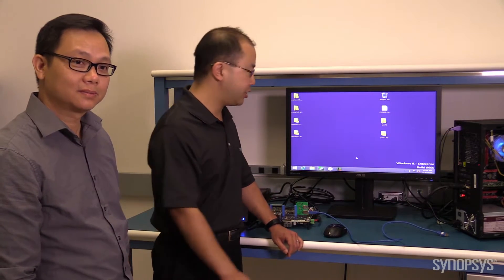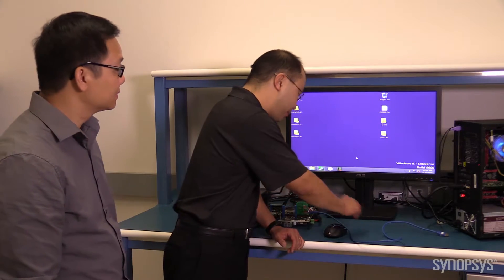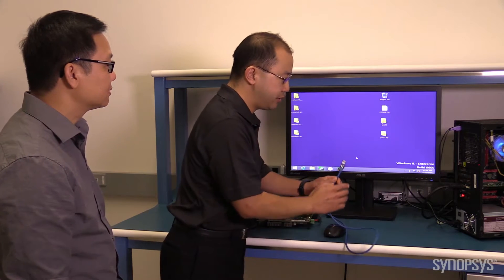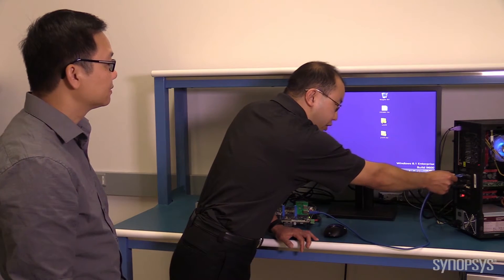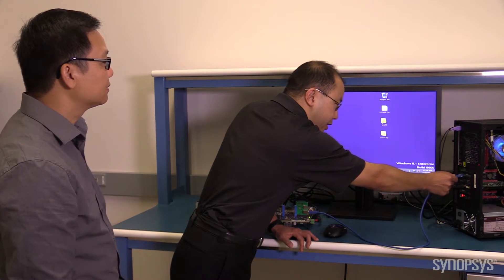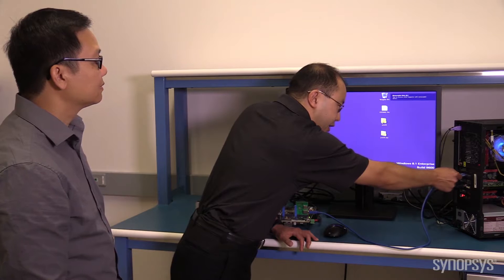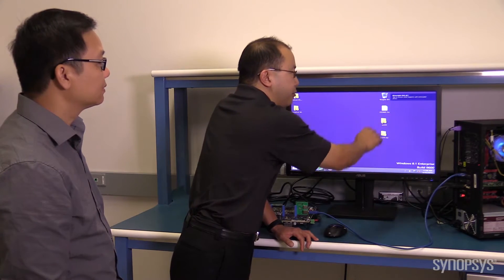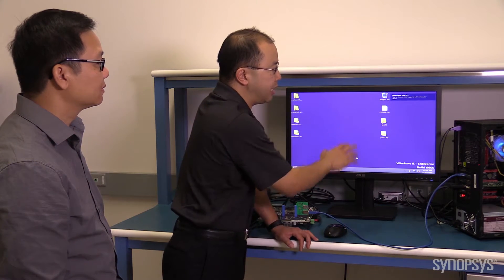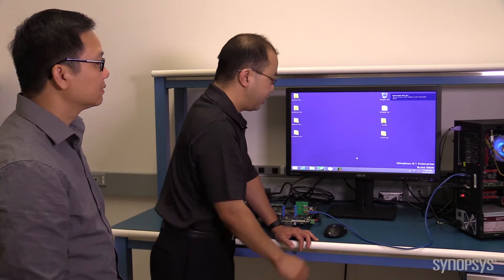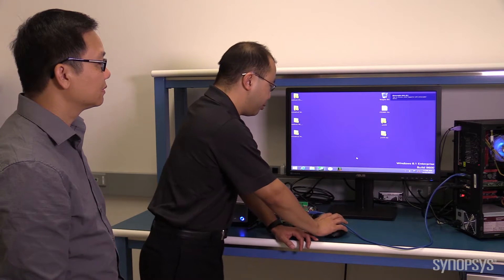Let's run the demonstration. To kick off, I'm going to connect the Synopsys USB 3.1 device controller into the AS Media host chip on this PC. You're going to see that Windows 8.1 immediately recognizes that as a removable disk.